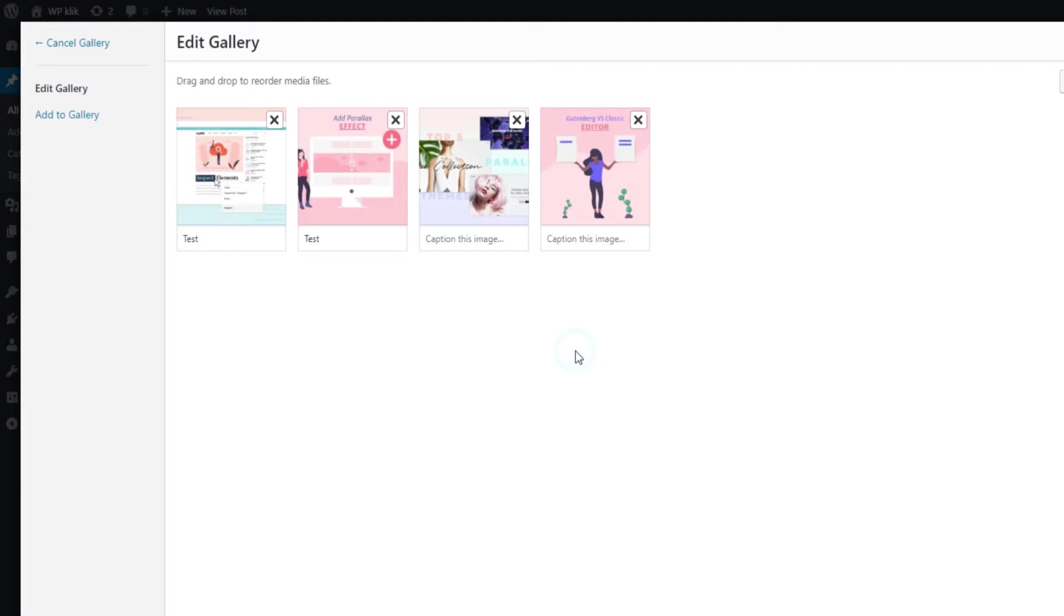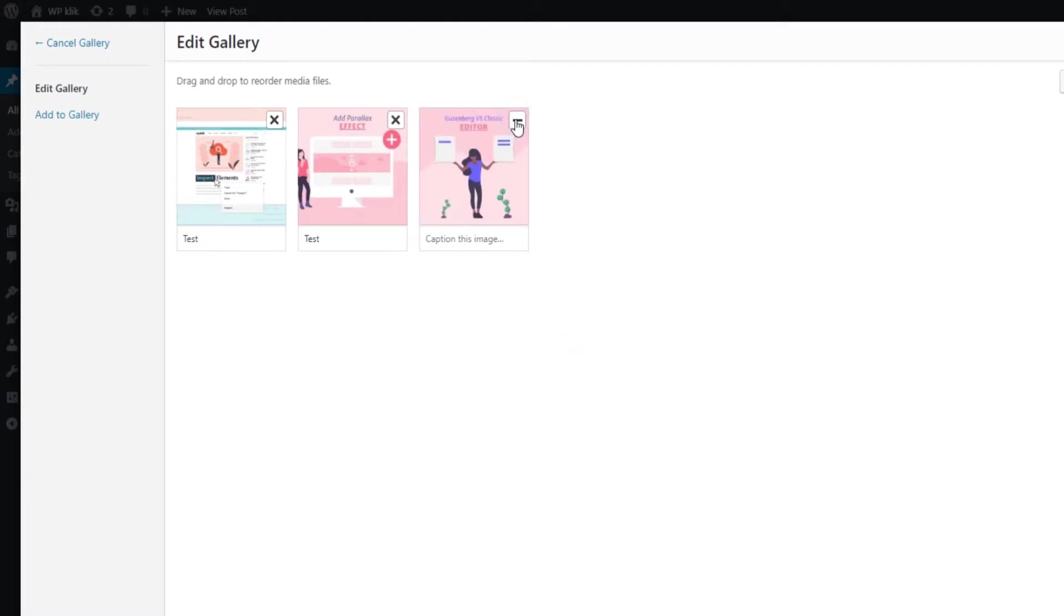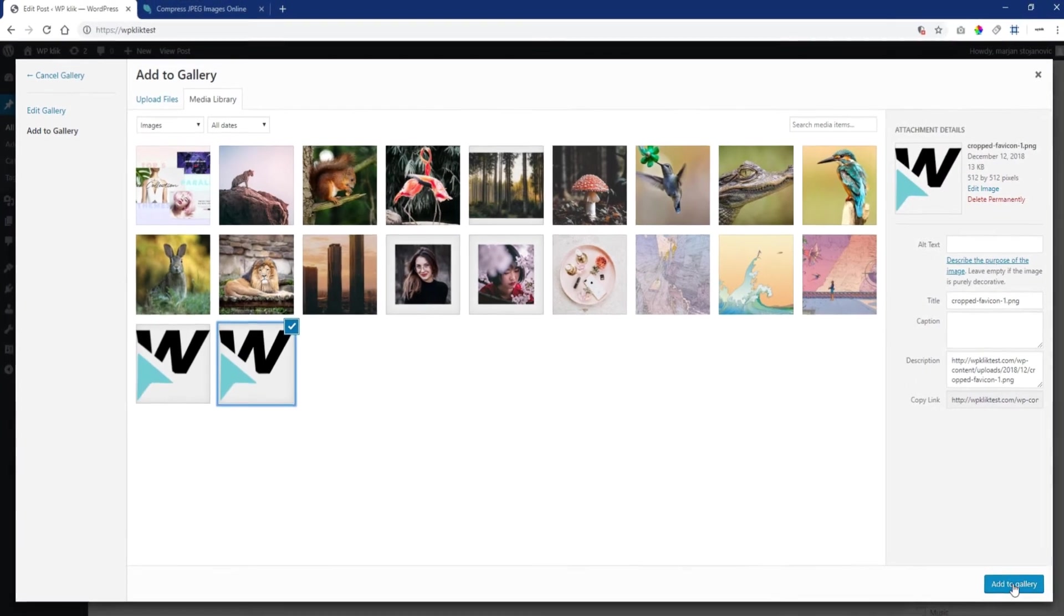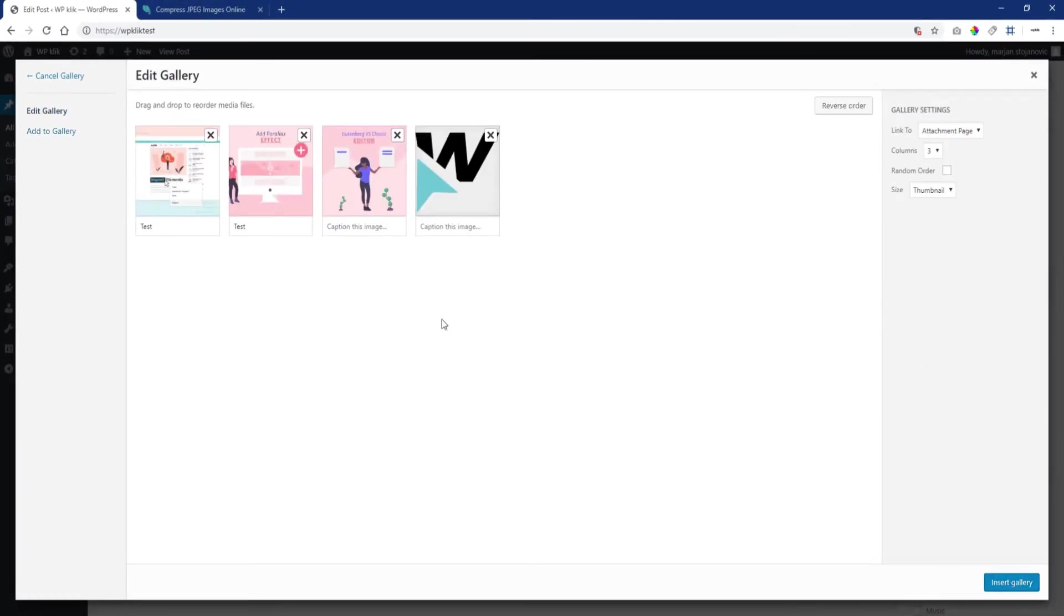In case you want to remove some images, just hover over their thumbnail and click on the X to remove it. You can at any time add more images by clicking on the Add to Gallery link in the left-hand sidebar and choose the images for your gallery from either Upload files or Media Library tabs.